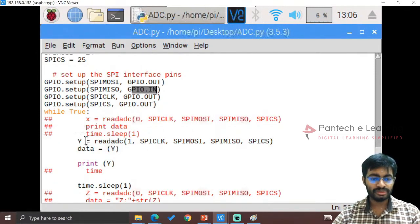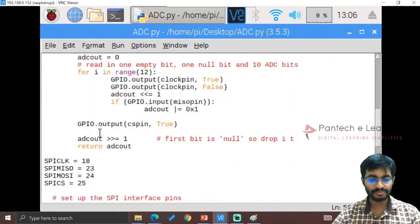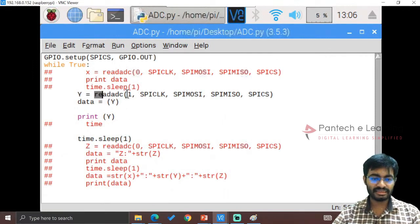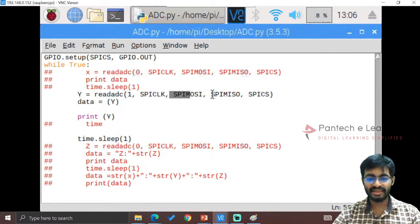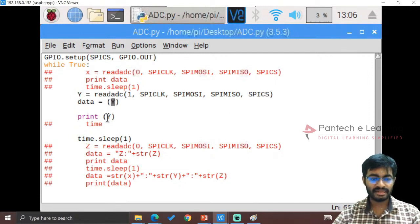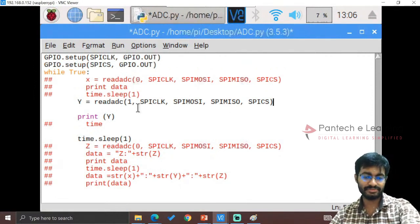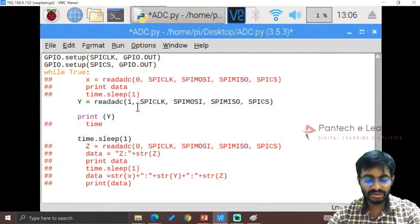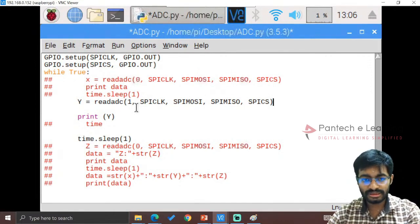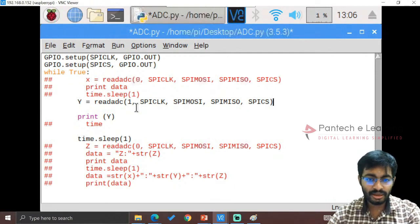In the while loop, variable 'a' is assigned by calling the read_adc function with channel 1, passing spi_clock, mosi, miso, and spacs. Finally, we print the value 'y' for each second. This is how we apply the ADC. Most importantly, this ADC code can be attached to any analog sensor in Raspberry Pi.